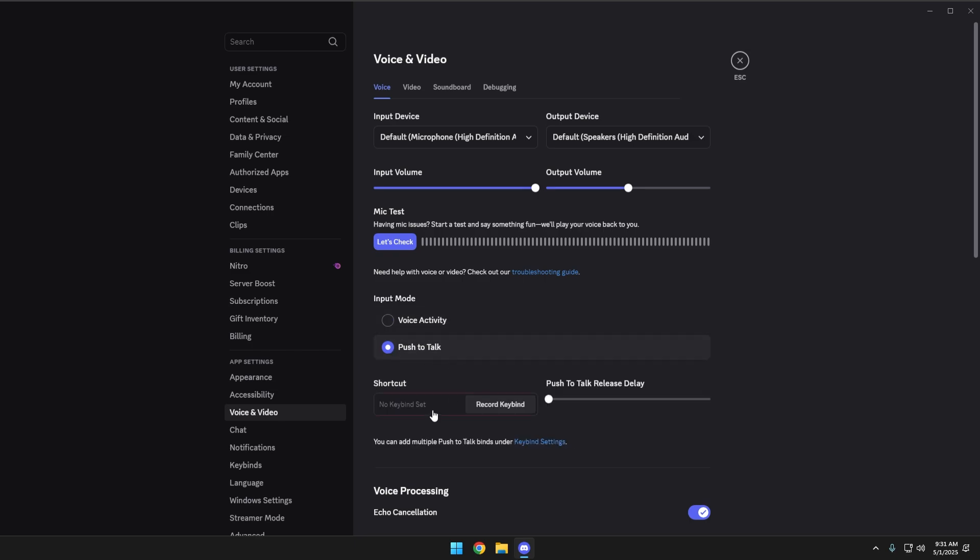From push-to-talk, you can set up a key bind. A key bind would be the key that you have to press before you can start speaking.